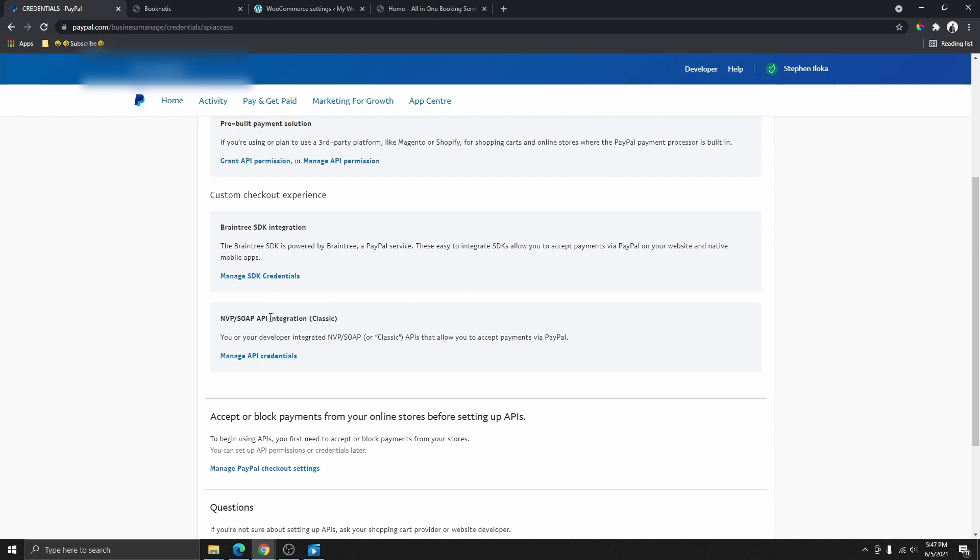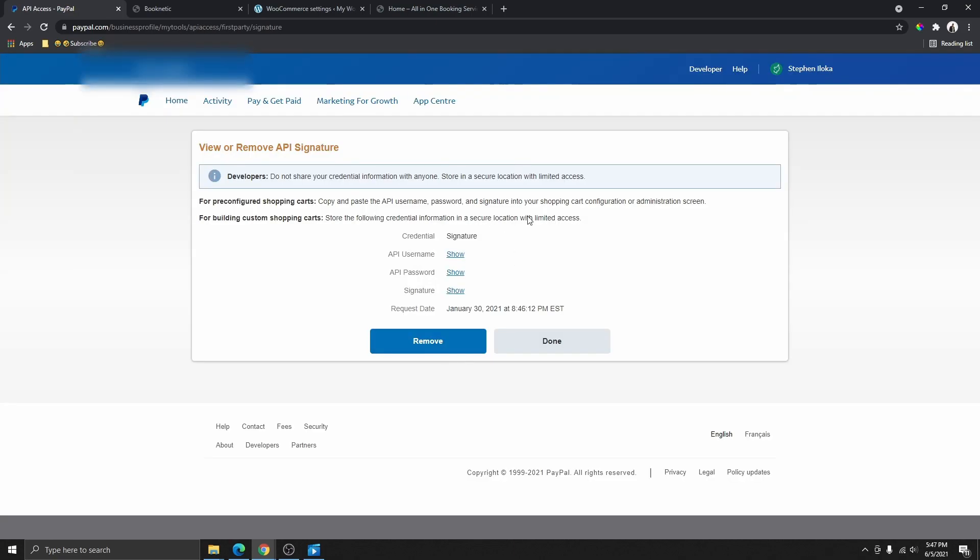Scroll down and you're going to see Manage API Credentials, and then you're going to click on that. That will bring you to this page right here. If you don't have any APIs created, it's going to ask you to create one. You're going to go ahead and click on Create API and then you're going to use that API.